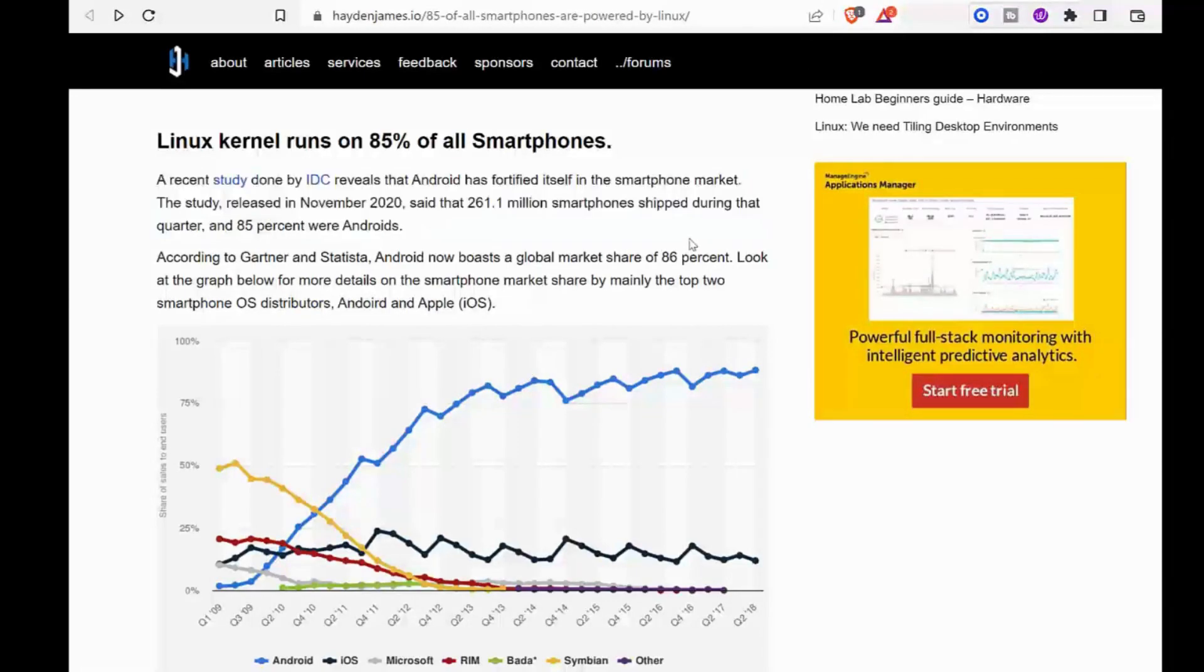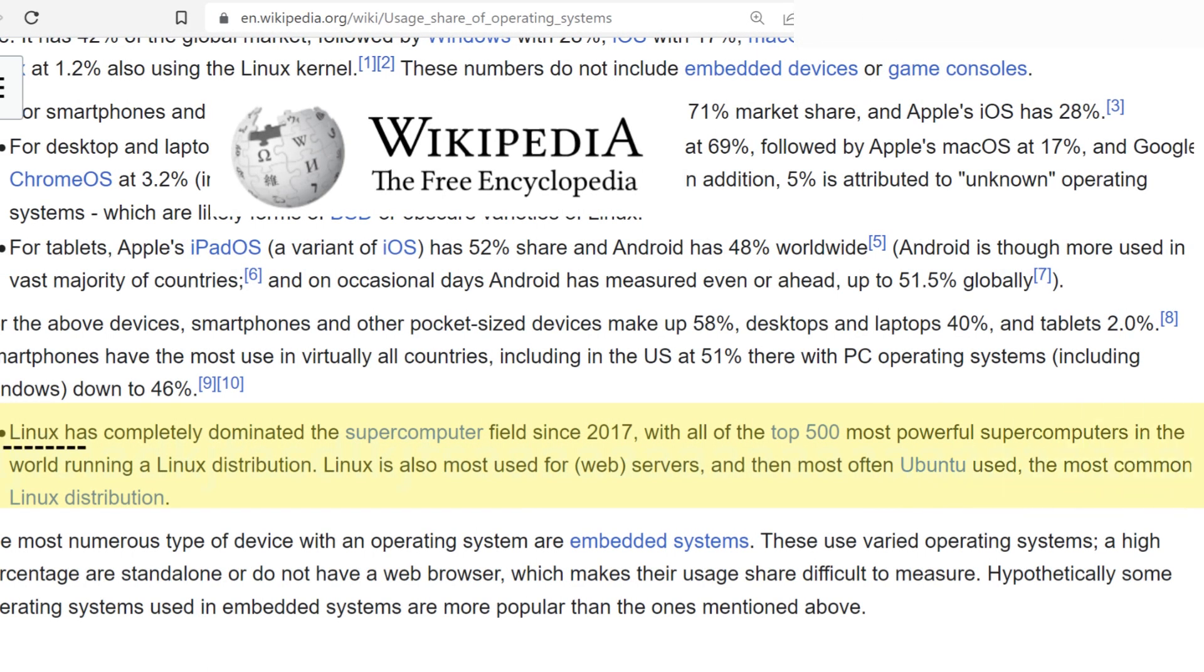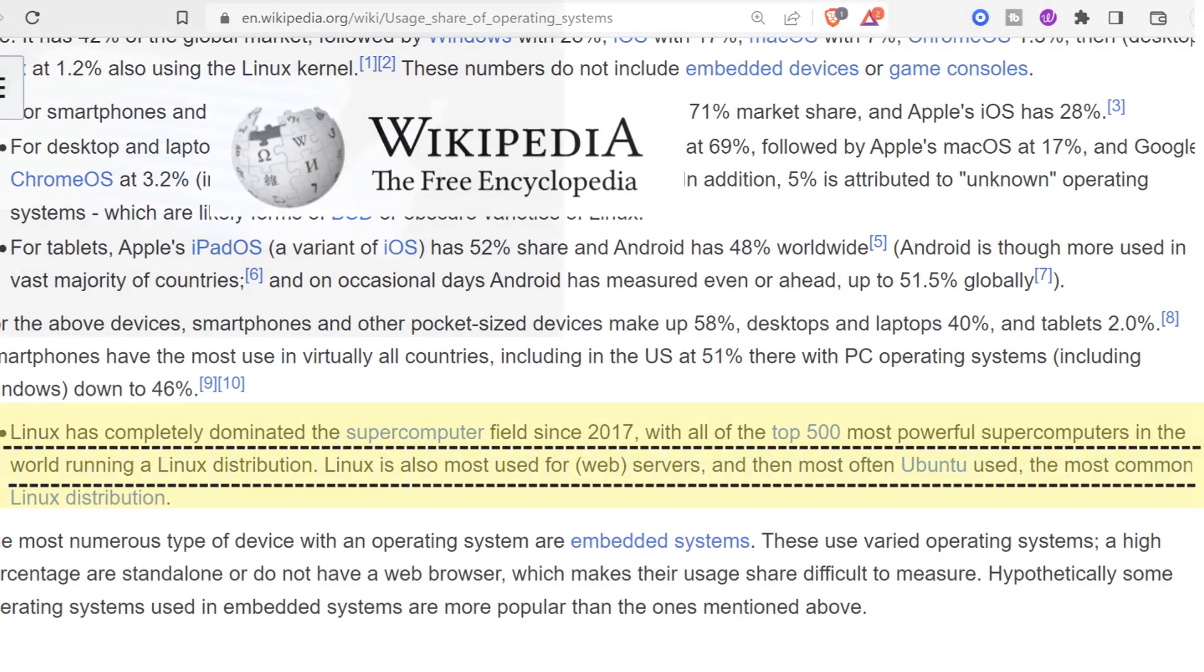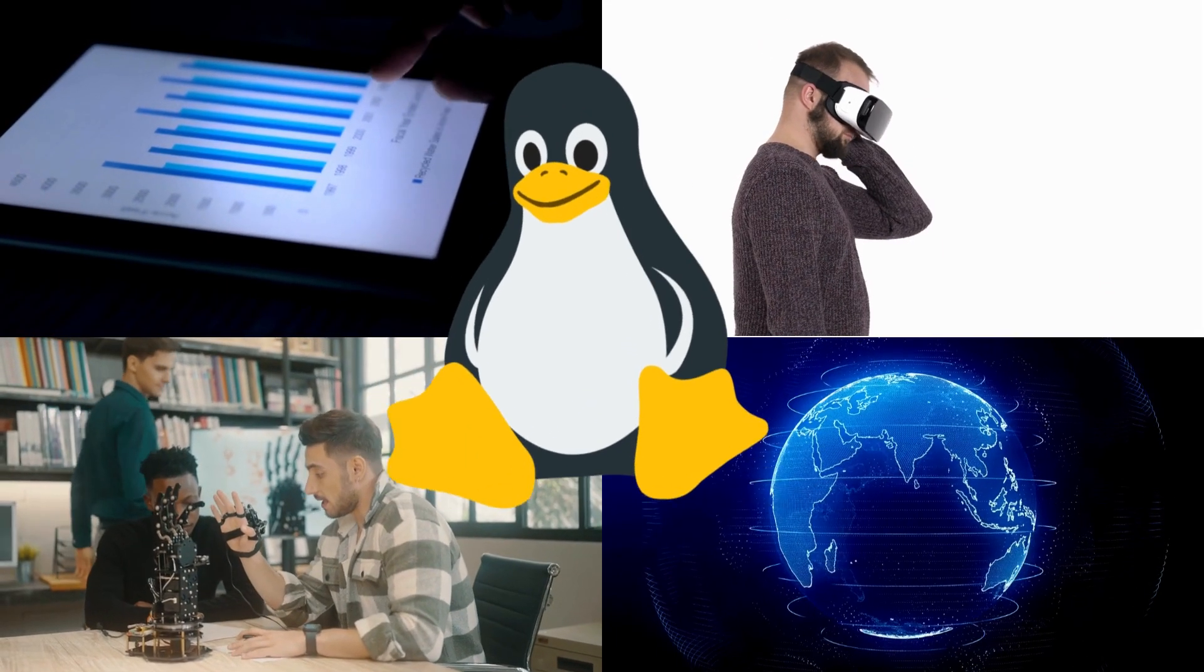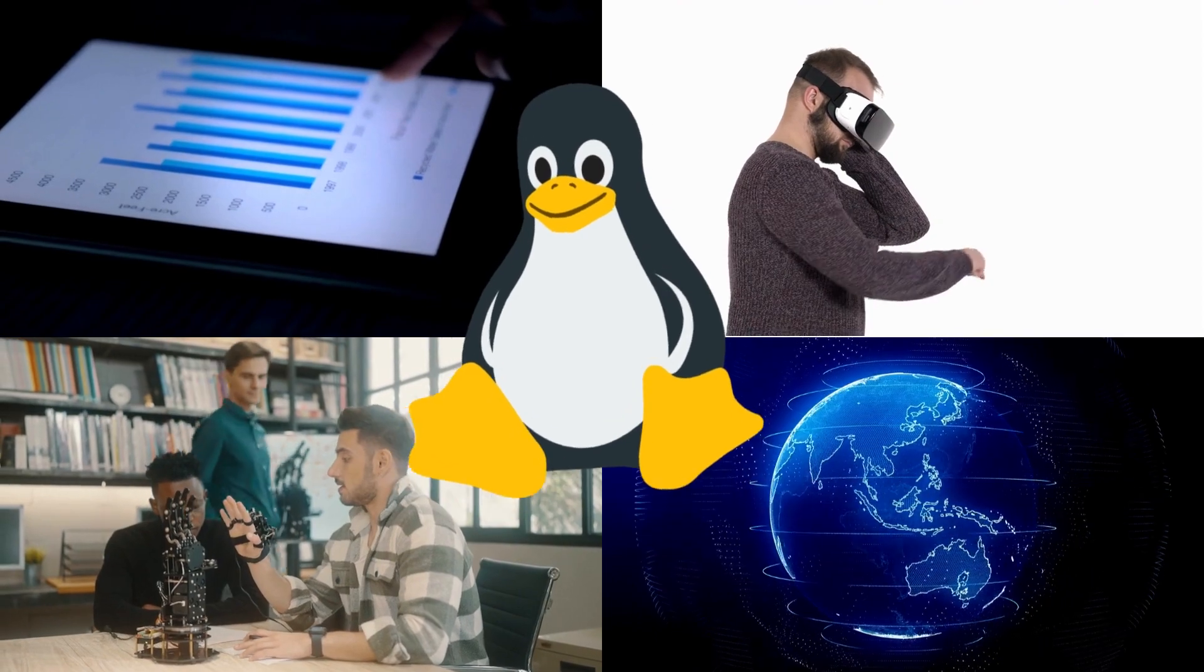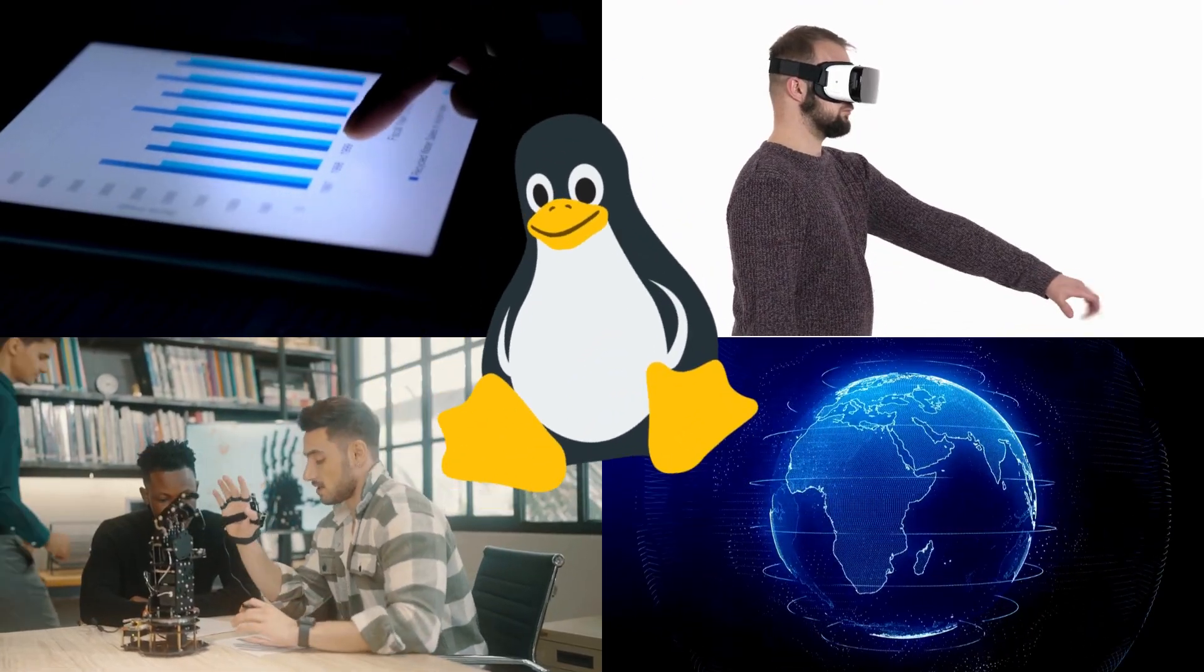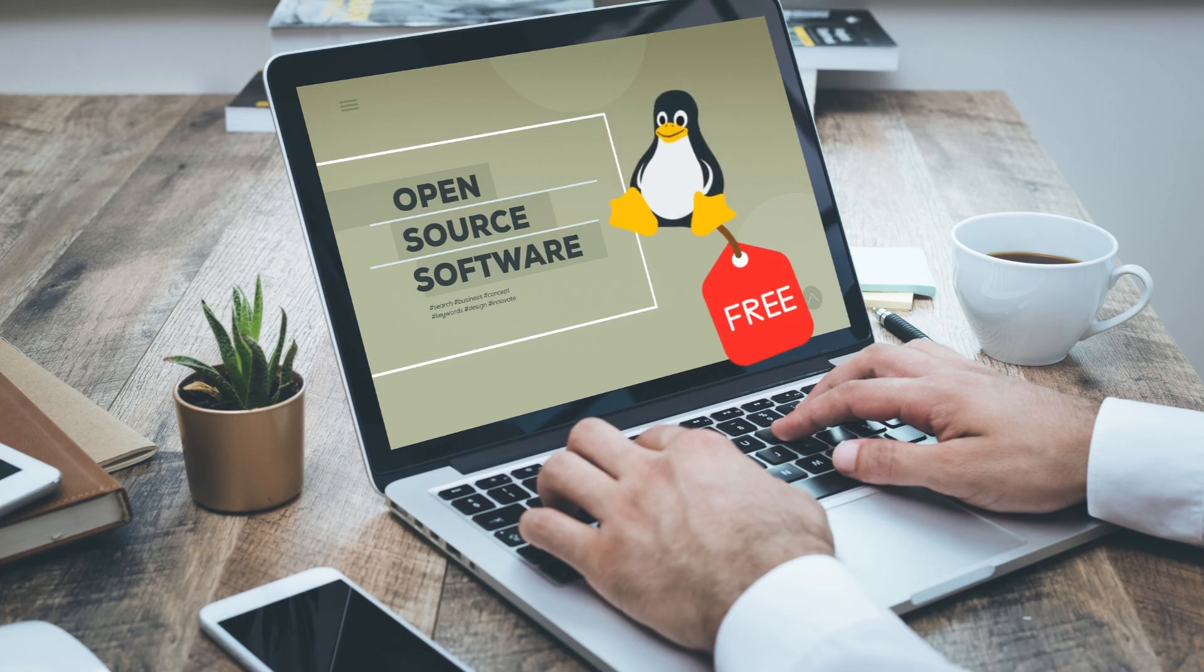As per Wikipedia, Linux has completely dominated the supercomputer field since 2017, with all of the top 500 most powerful supercomputers in the world running a Linux distribution. So in this digital age, knowing Linux is way more important than any other skill.